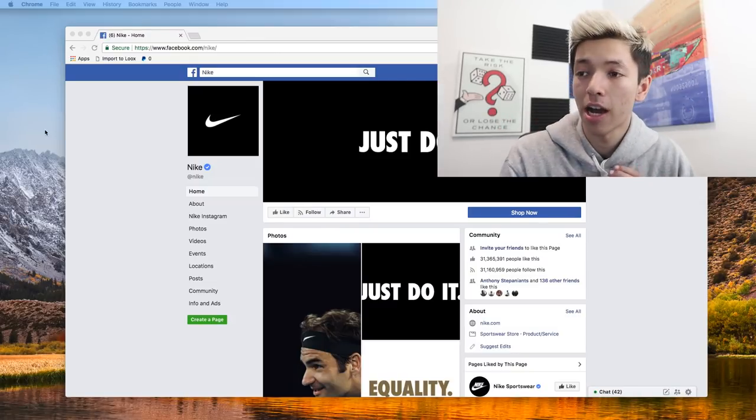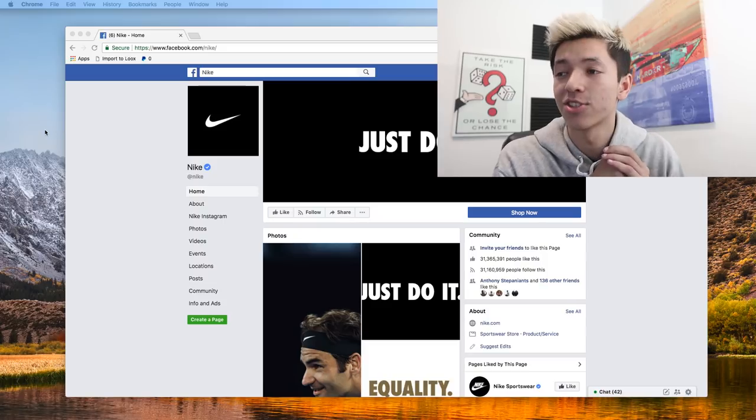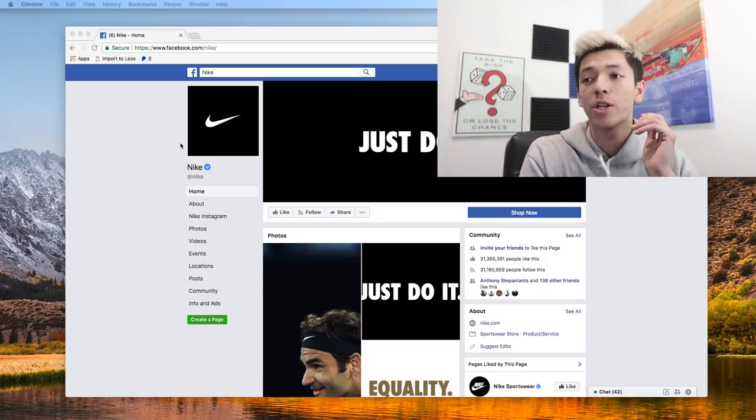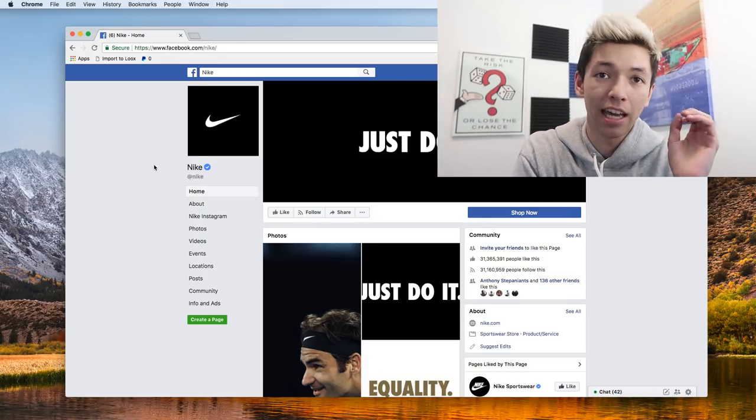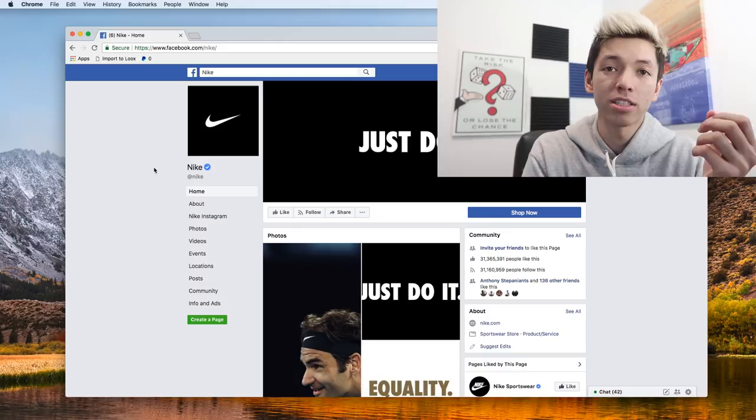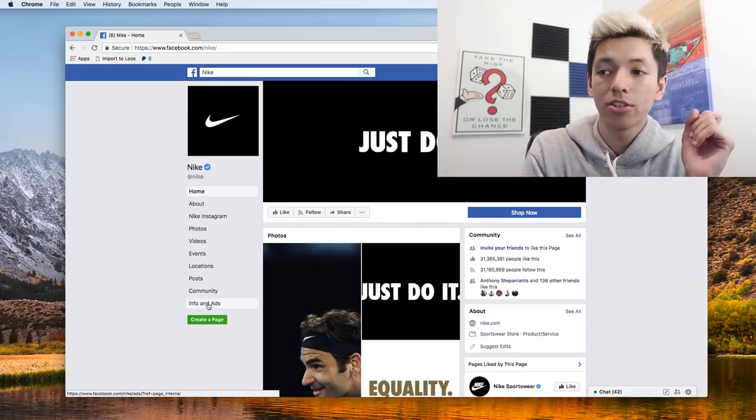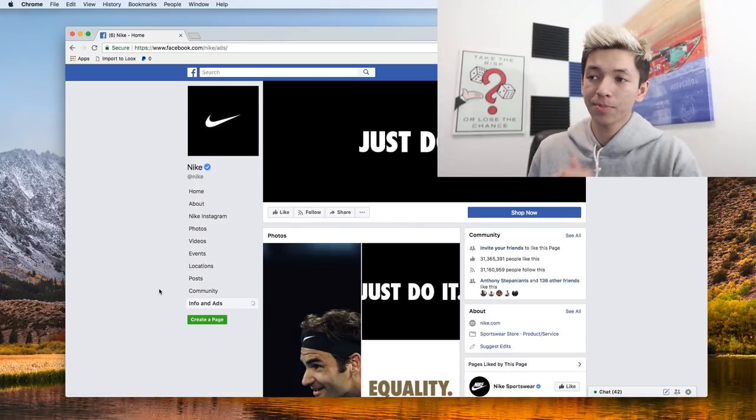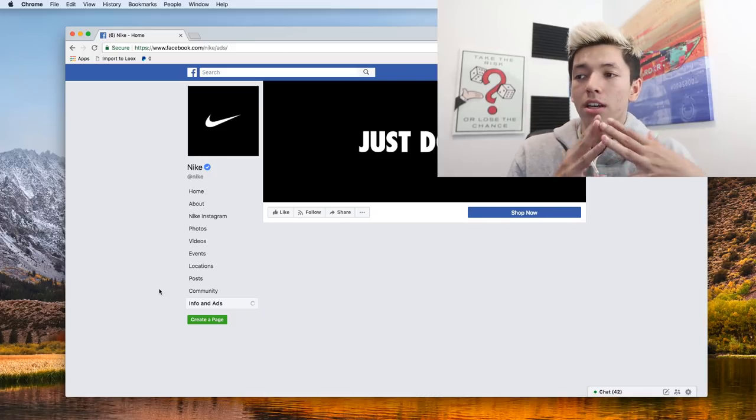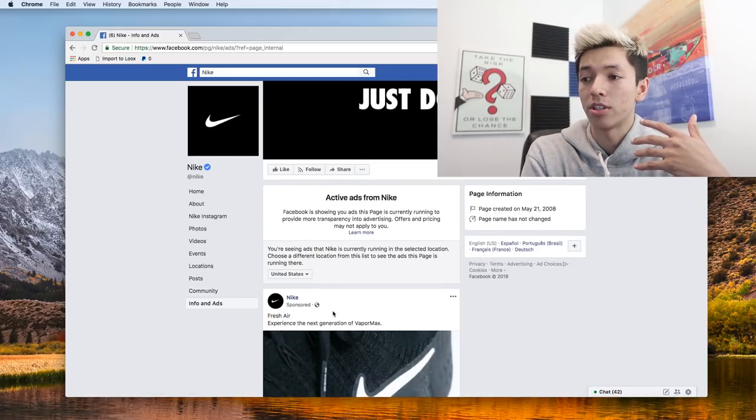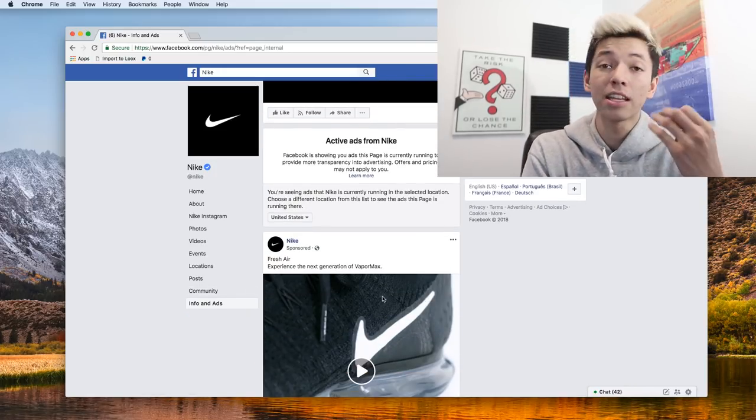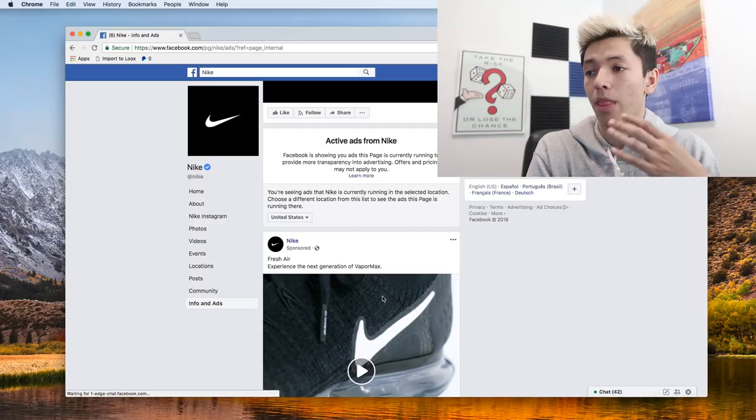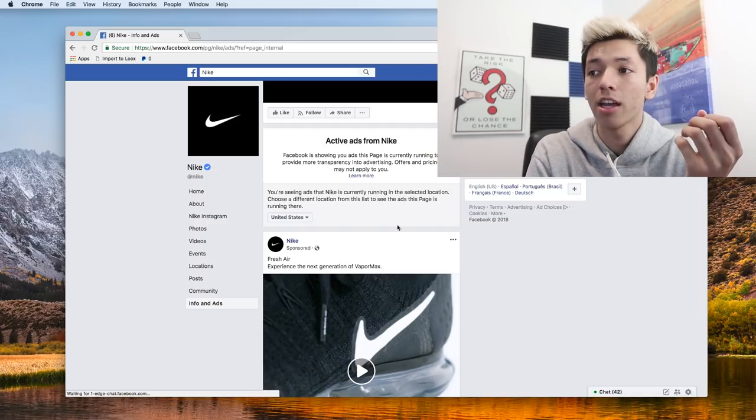So what I mean by that is I'm just going to show you guys in a quick screen share right here. So I'm small now on the screen and we're on Facebook. The page right now is Nike, and the way to go about doing this is you simply go down here to info and ads. You click that, it loads up, and now you can literally see, and this works on mobile too, every single ad that they're running.